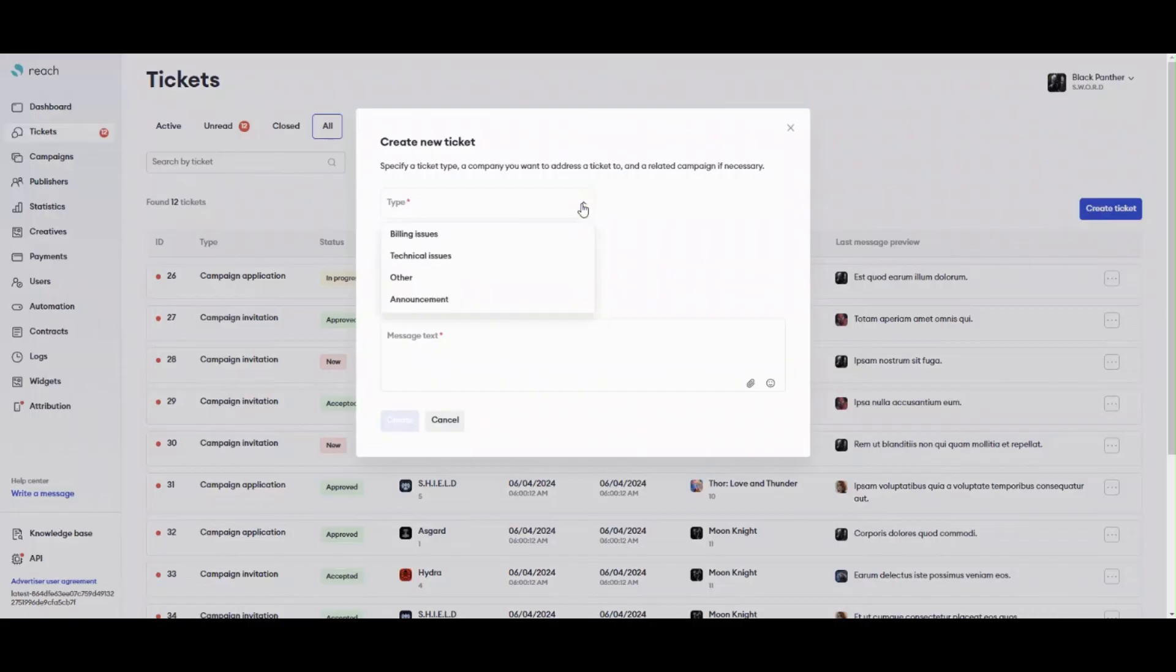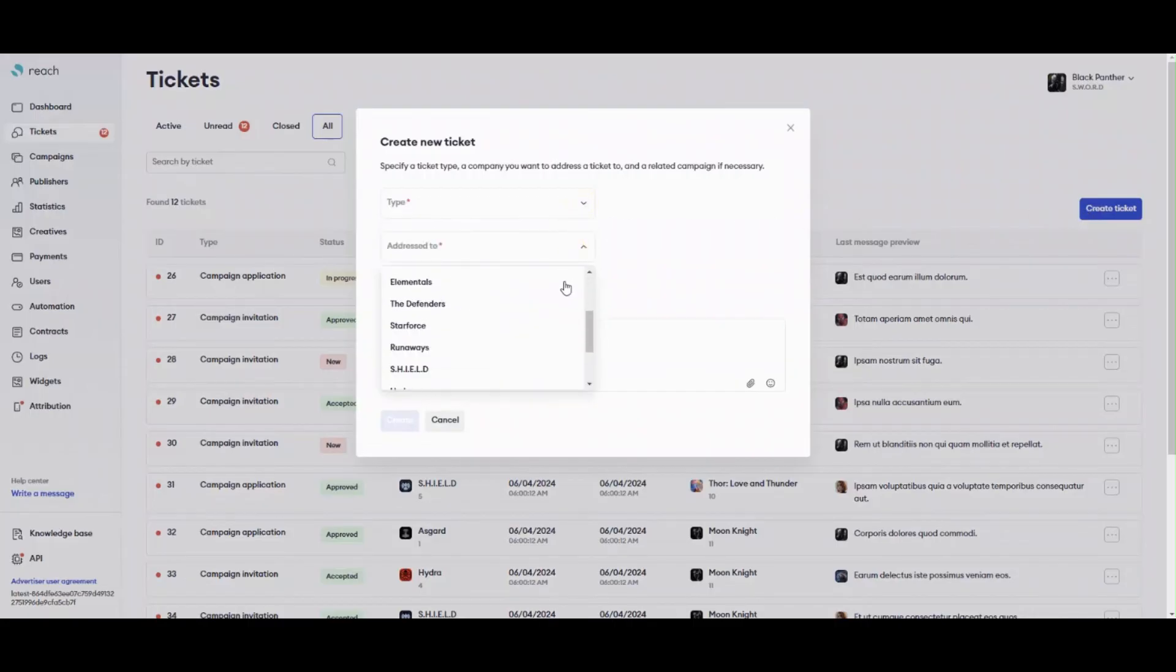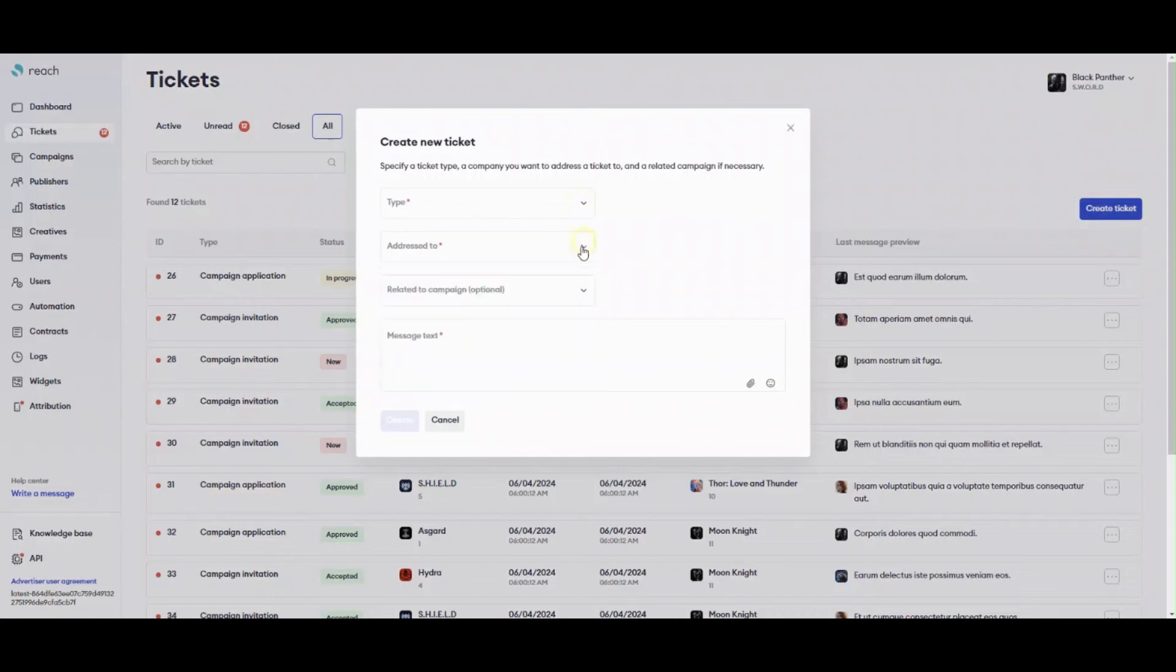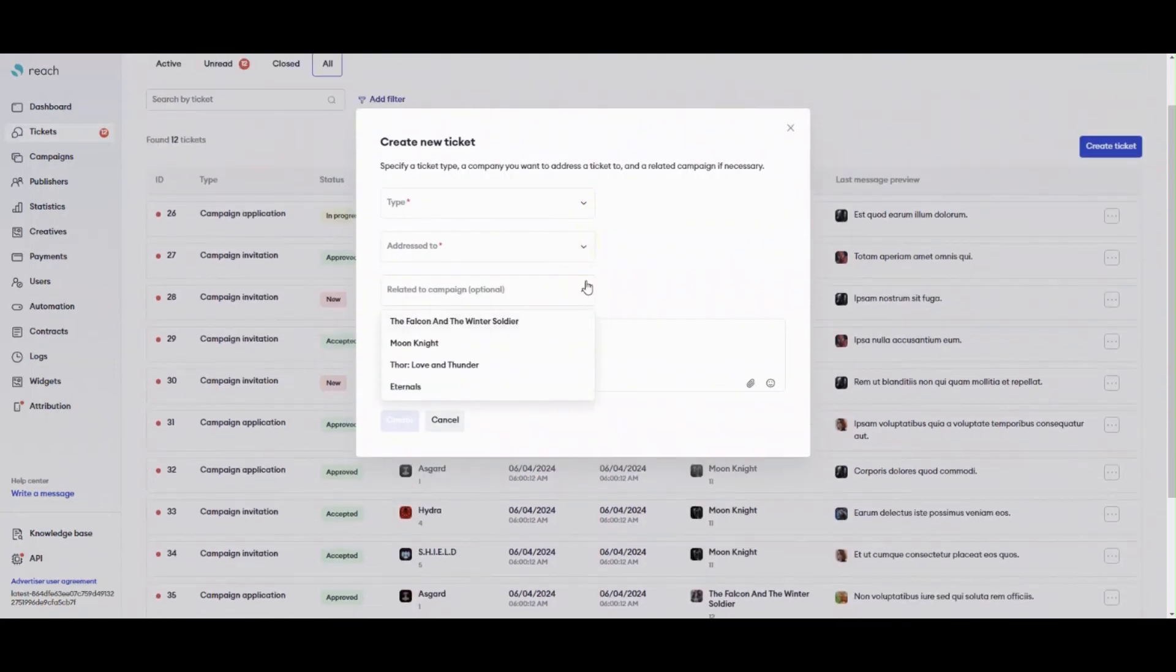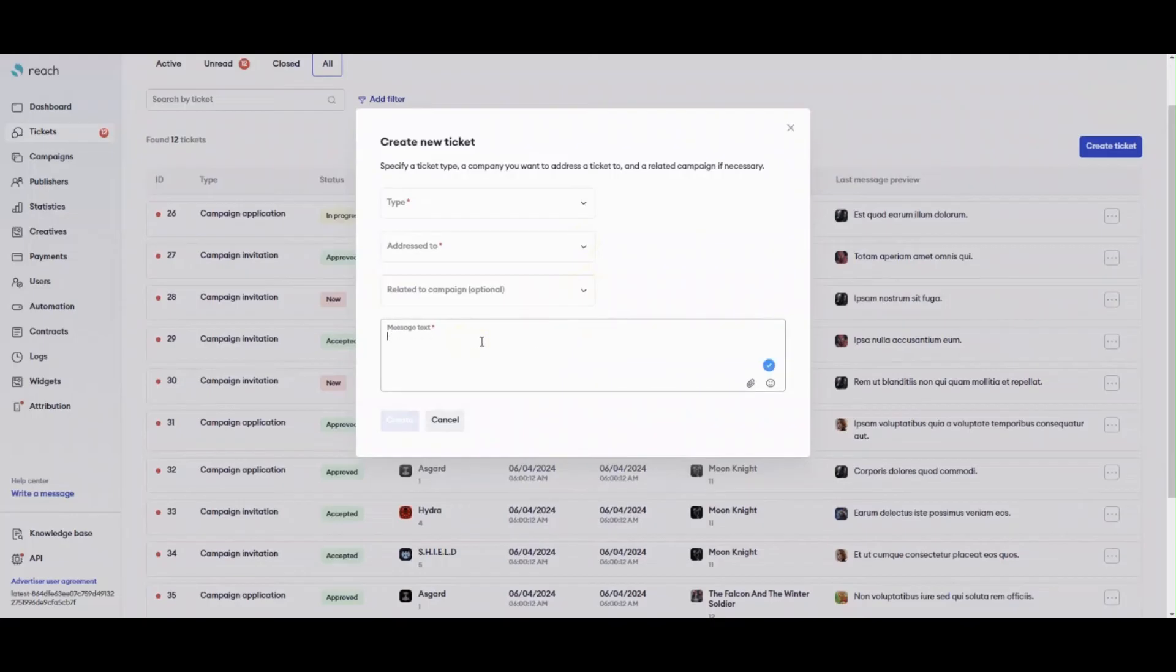In a ticket, there is a bot that points main actions happened in the ticket. Sending invitation for a campaign, applying to a campaign, from a publisher, approving an application by you, etc. Tickets have different statuses indicated whether your or publisher's matter is closed or not.